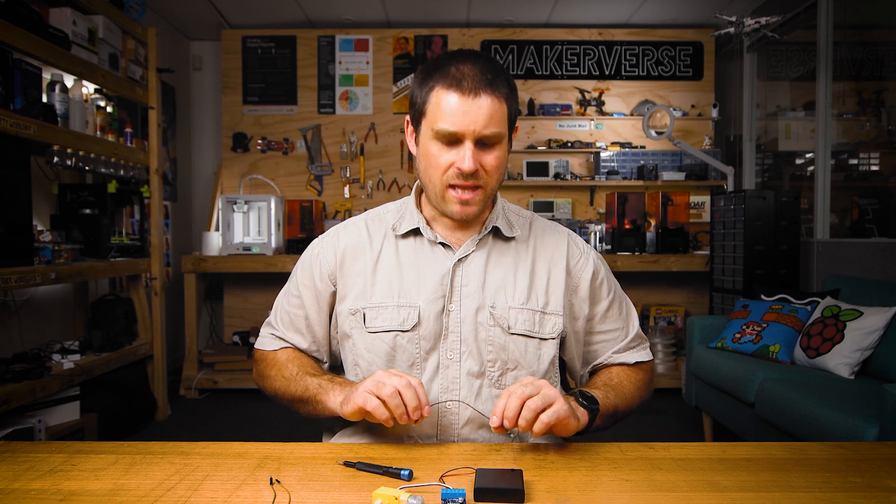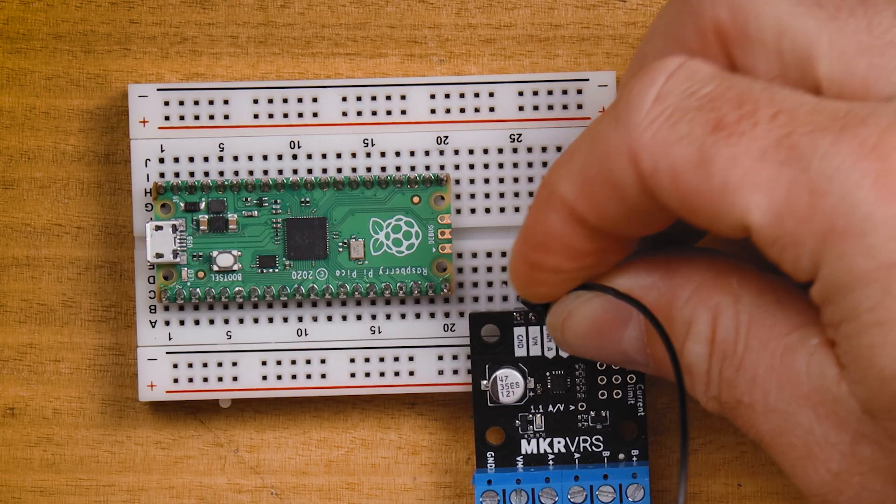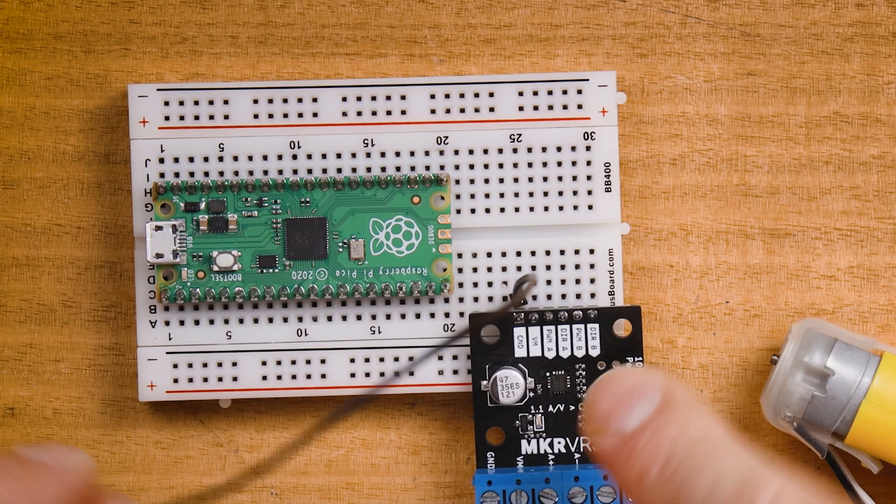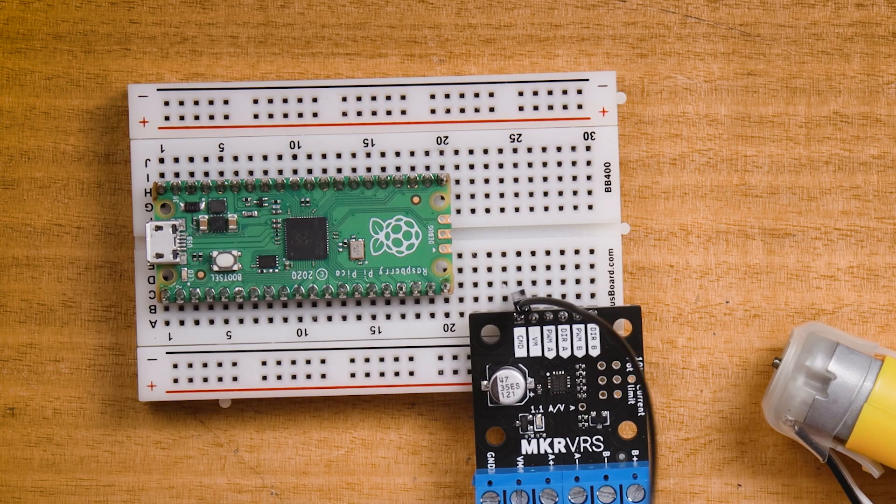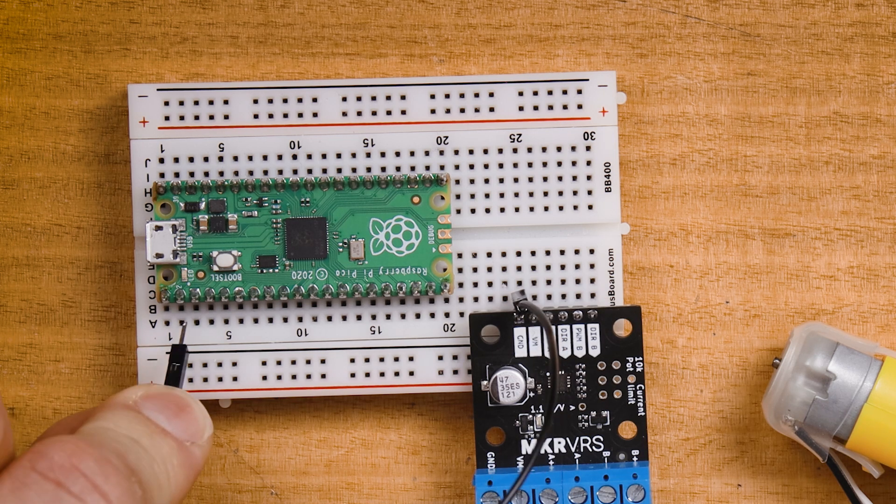For this code example we're only going to need to make three connections. We'll start with the ground connection - we'll grab a black wire, connect to the ground pin on the motor controller board and the easiest ground pin to connect to on the Raspberry Pi would probably be the one that is third in from the lower left hand corner.